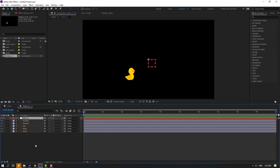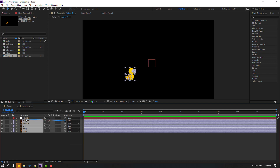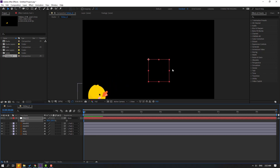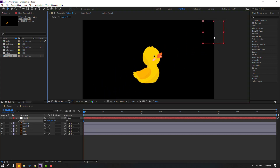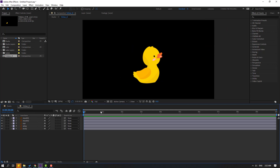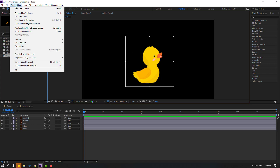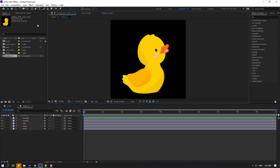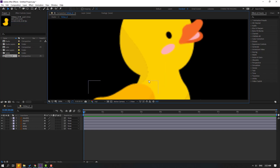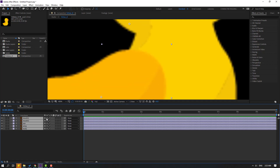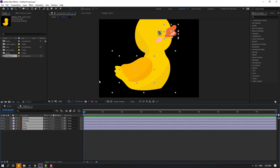Select these layers and link to the new null object. Select this null object, press S, change scale like this, and move to center. Then select this null and delete. Go to click the region of interest icon, select this region, go to Composition, click 'Crop to Region of Interest.' For quality, select all layers and click this icon.